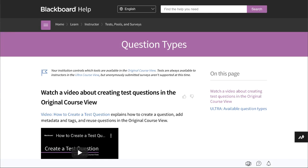For detailed information about each question type, please refer to help.blackboard.com.